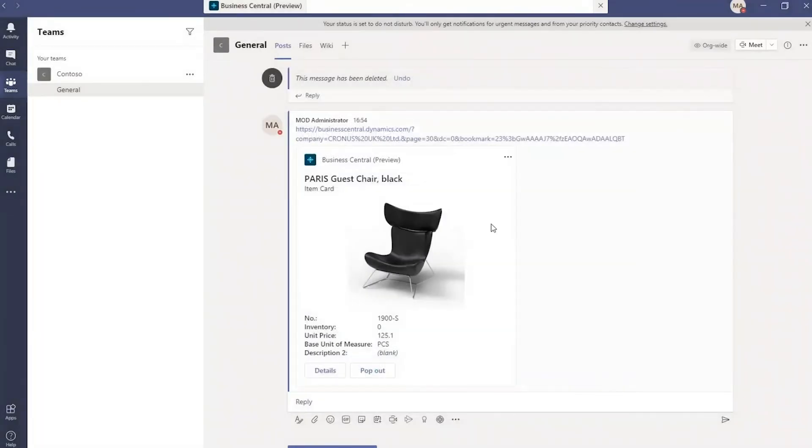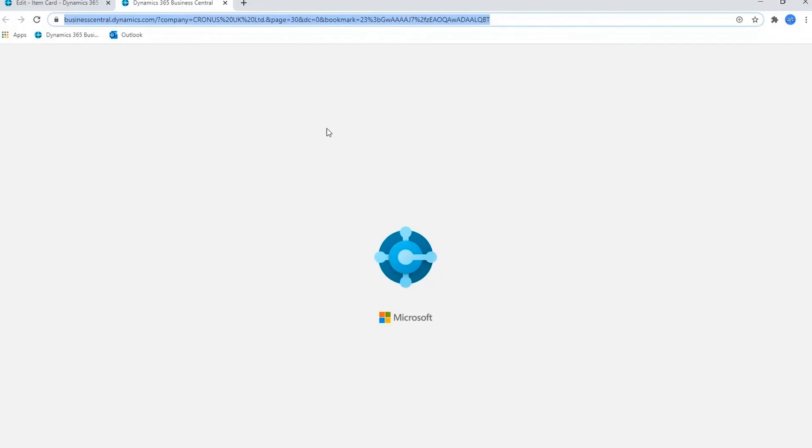And if you want full access to it, you can use the pop-out functionality, which will open up a new page and take you actually into Business Central itself.